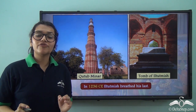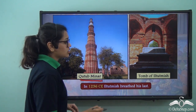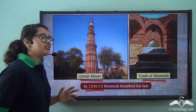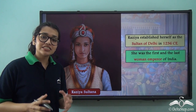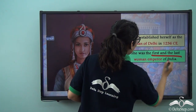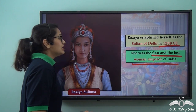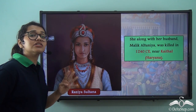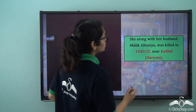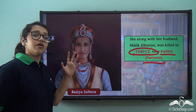Shamsuddin Il Tutmish completed the construction of the famous Qutub Minar and also constructed his own tomb, where he was finally buried in 1236 CE. After his death, his daughter Razia Sultan came into power — she was the first and last woman emperor of India, coming to power in 1236 CE. However, just four years later, she and her husband were killed while fighting a revolt, and she passed away in 1240 CE near Kaithal in Haryana.